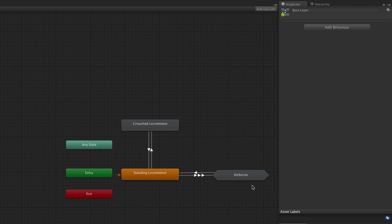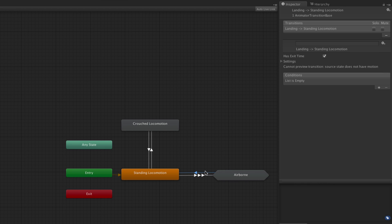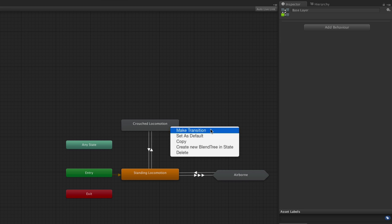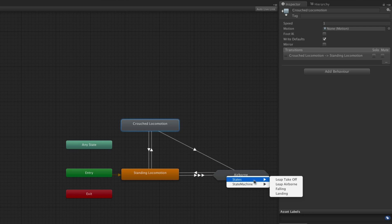Transitions can go from states outside to those inside a state machine. We can see from this example that when our states were added to the substate machine, their transitions were retained. To make a new transition to a state machine, right-click on the state or state machine from which you are transitioning and select 'Make Transition,' then left-click on the state machine you wish to transition to. From here a pop-up menu will appear, offering you the choice to transition to any state or state machine within the selected state machine, including the state machine itself.